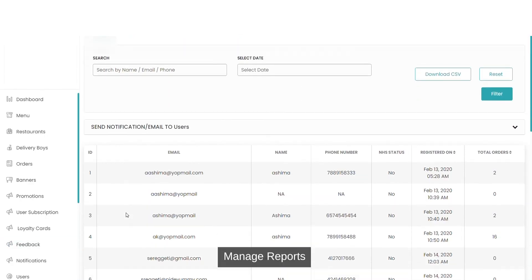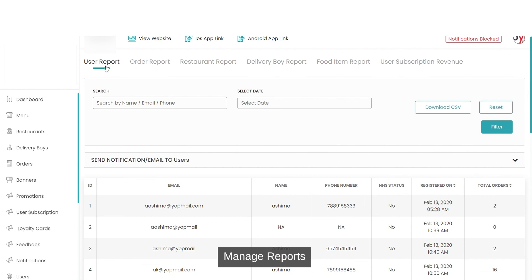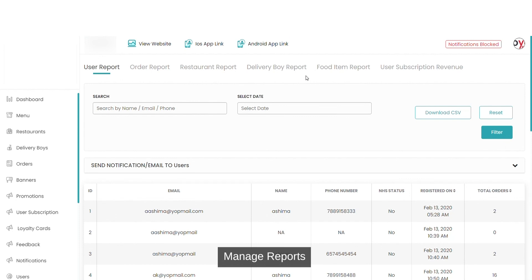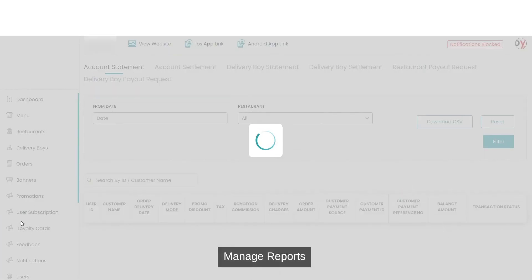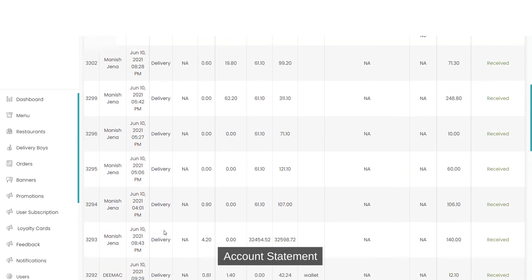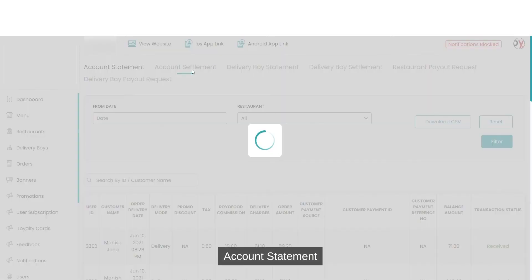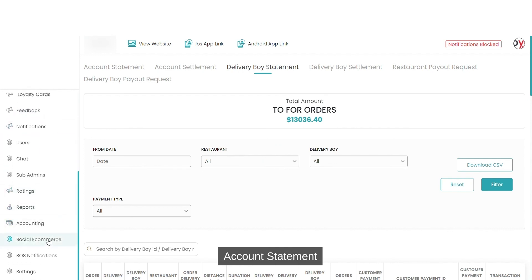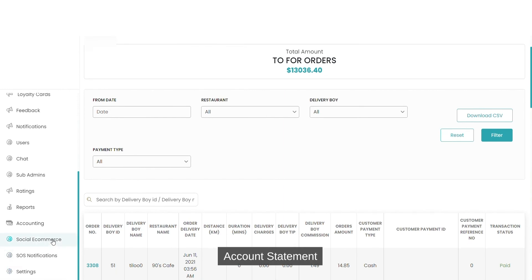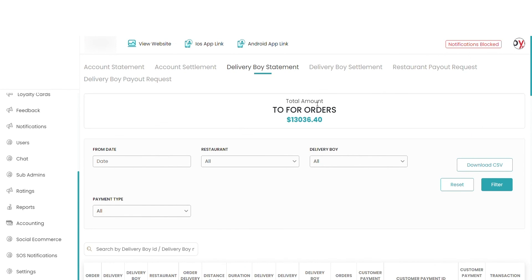You can generate reports — user report, order report, restaurant report, delivery boy report, food item report, and user subscription revenue report as well. You can manage your account, account statements, settlements, delivery boy settlements, and so on. Other than that, you have social e-commerce option, SOS notification settings, and an option to visit the website. You also have iOS app link and Android app link. That's all about this demo, thank you.